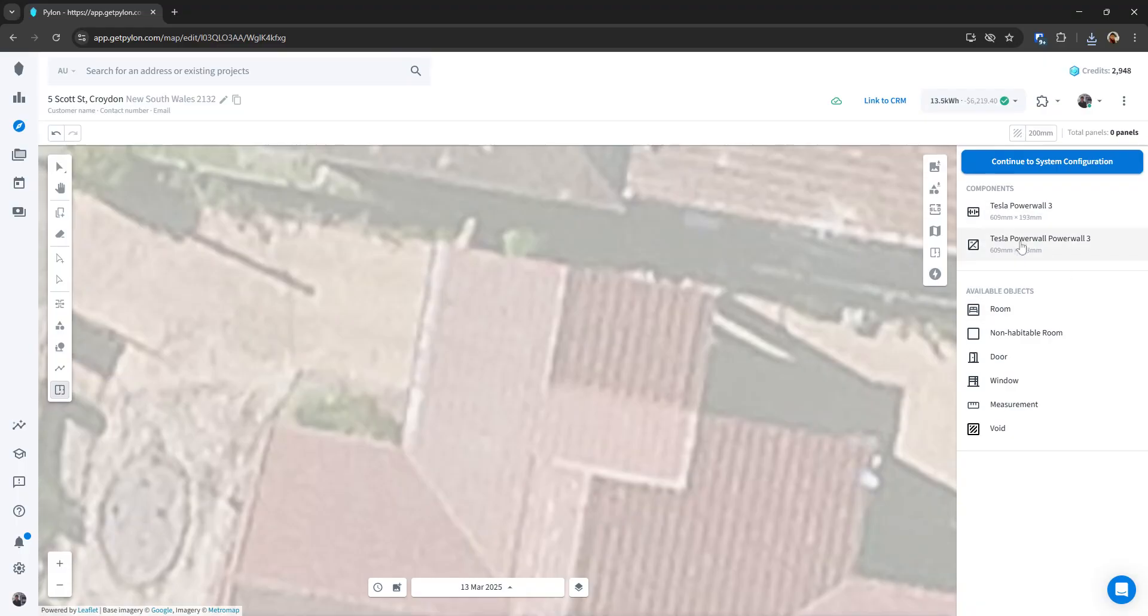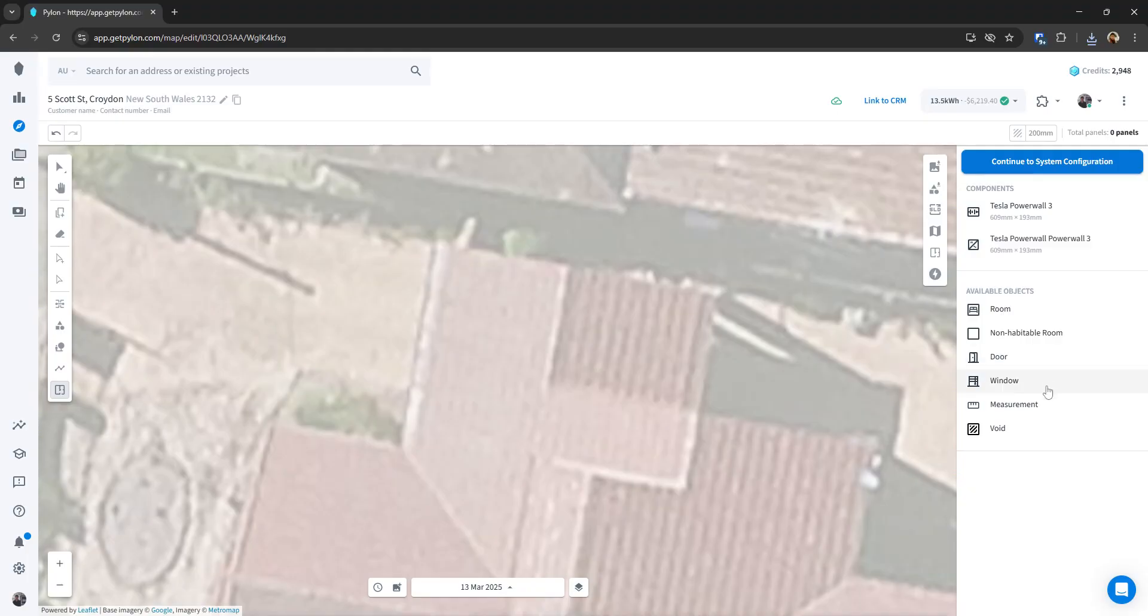So any batteries or inverters in there, and you can also access a bunch of rooms, uninhabitable rooms, doors, windows, measurements,